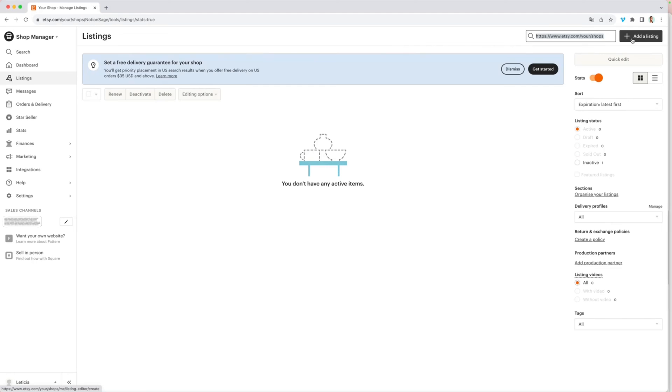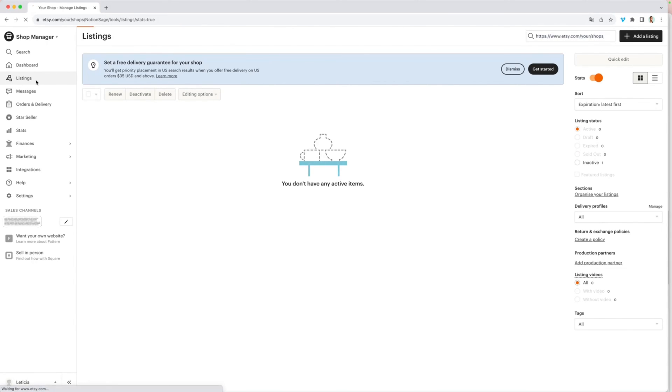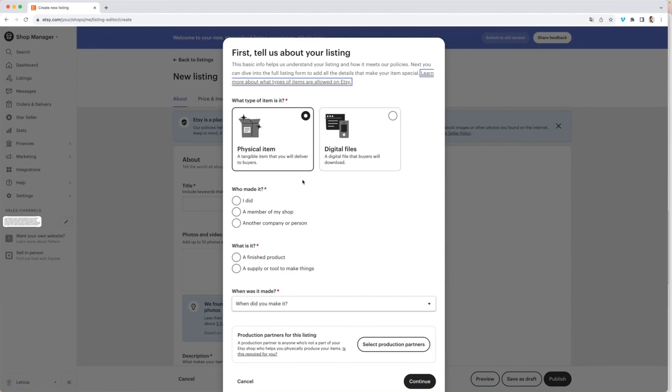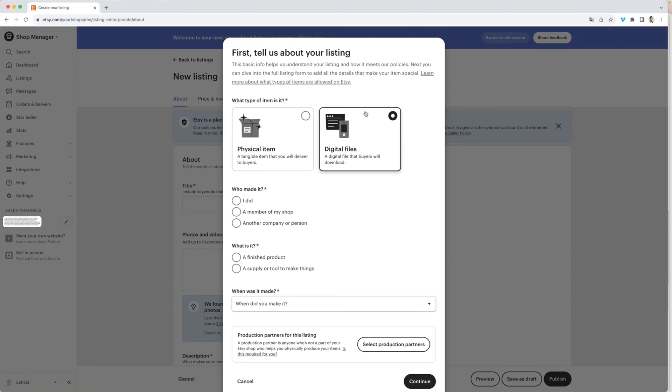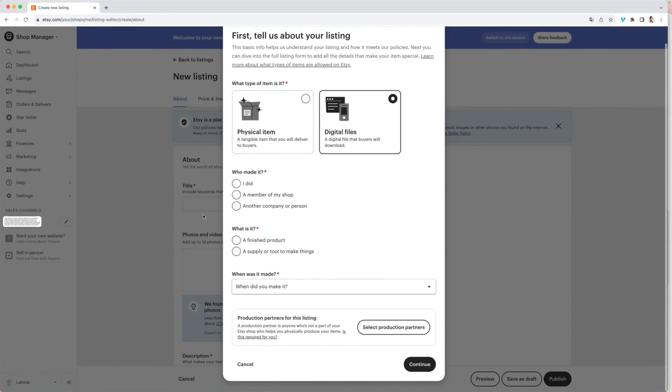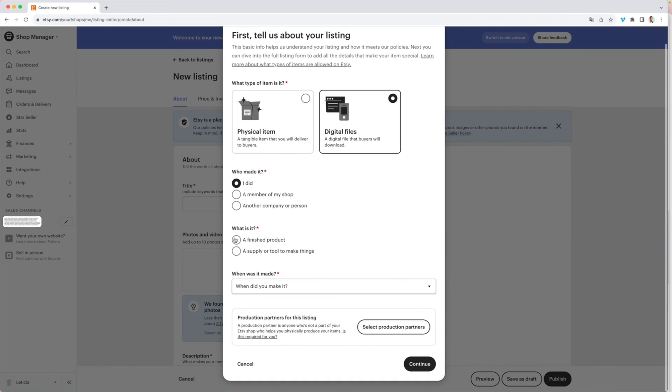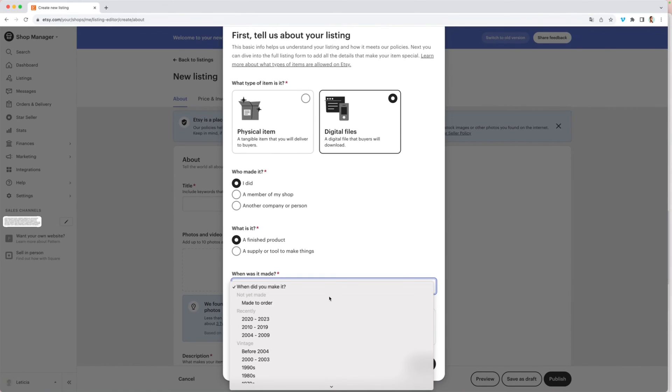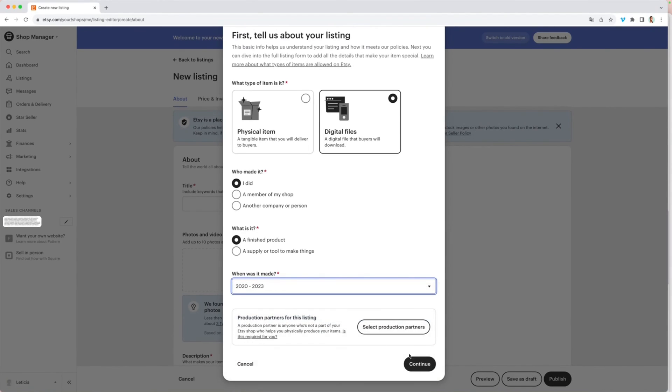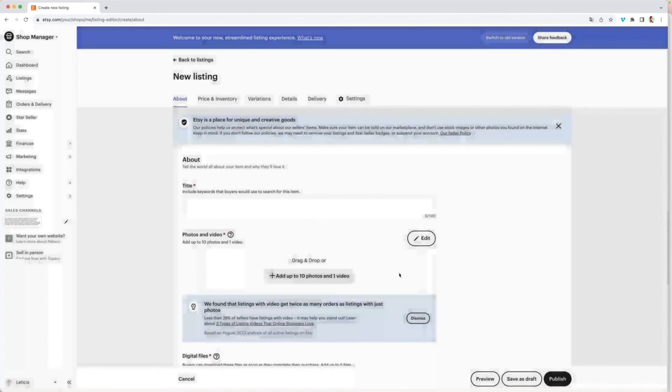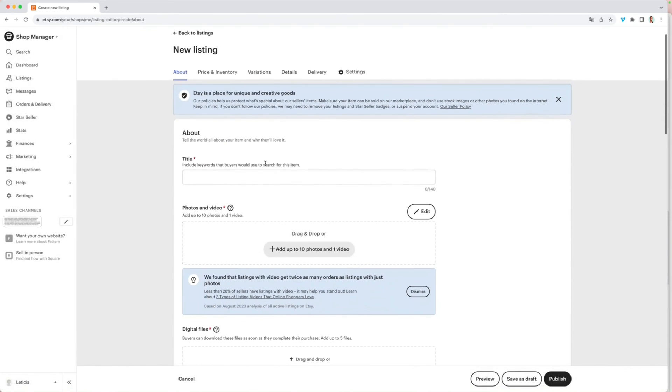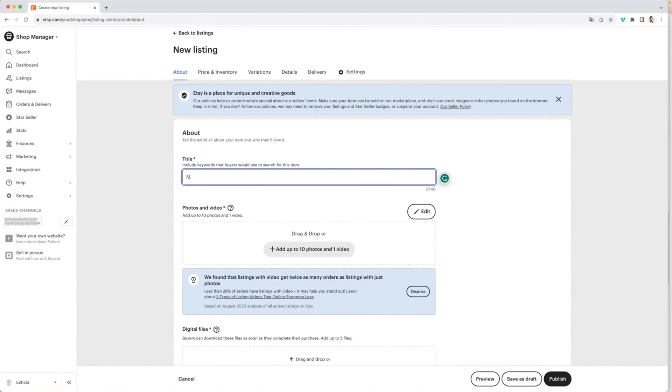But yeah, so to add your listing, have an Etsy account. It's very easy to create and on your shop manager section, you're going to have this listing section and you're going to click on it, then you're going to add listing. This is where you are going to choose digital files because this is a digital product, and fill these things out. Next.